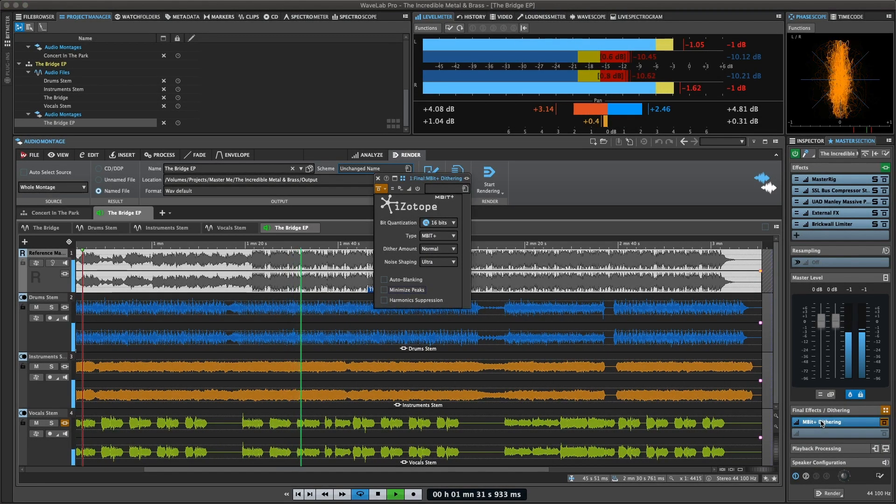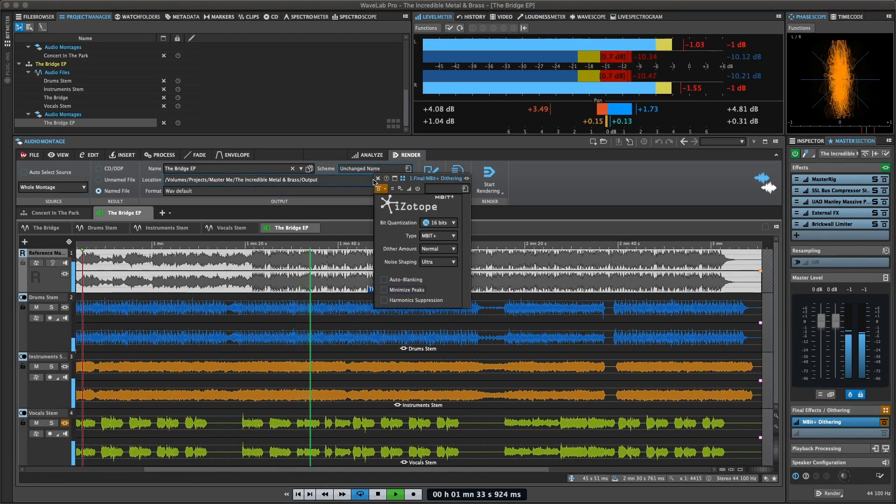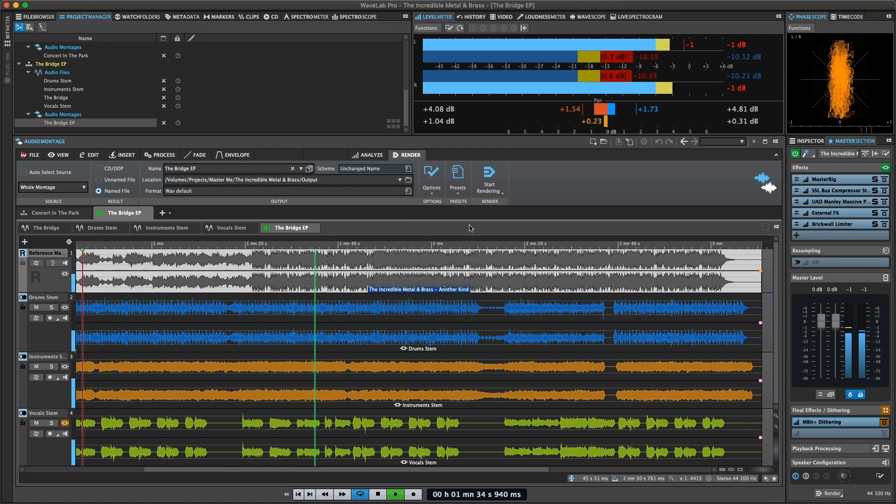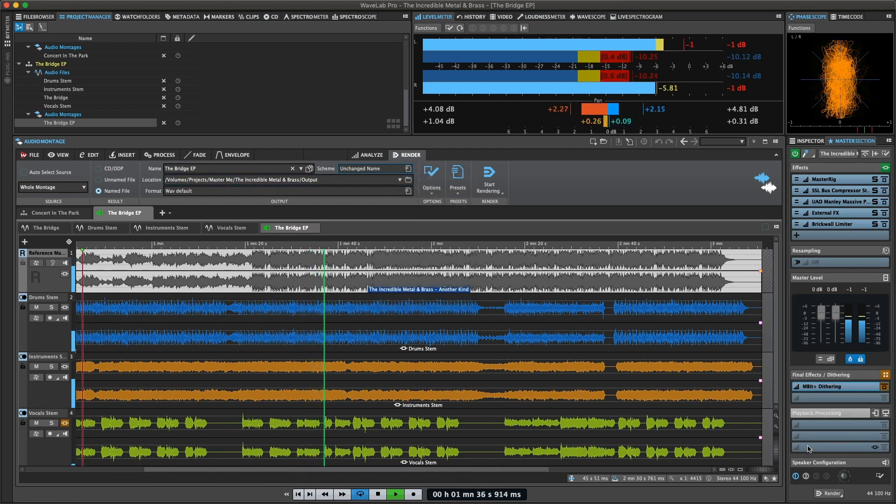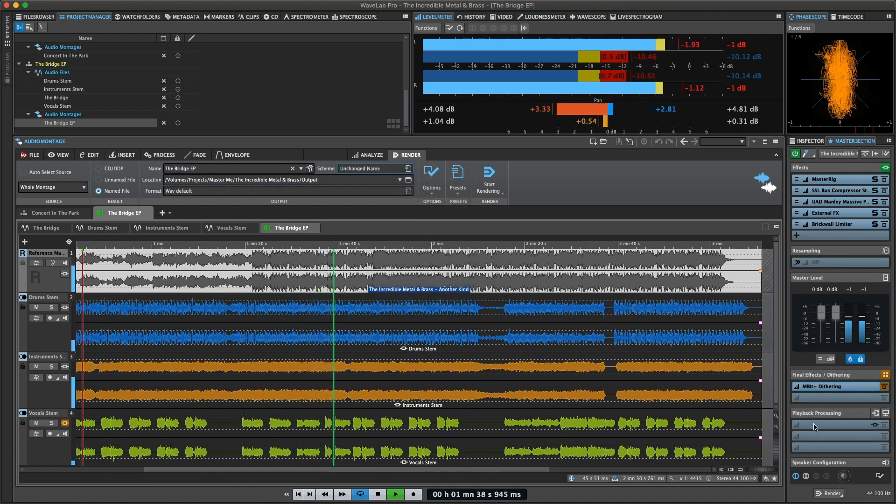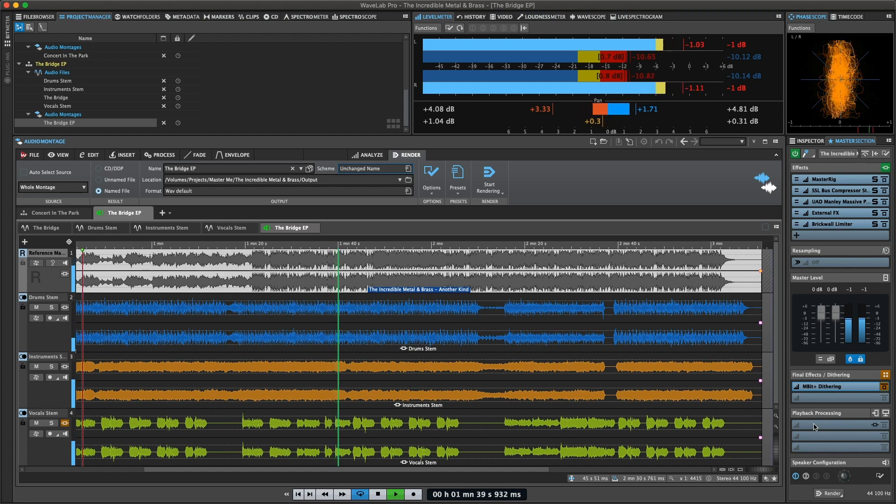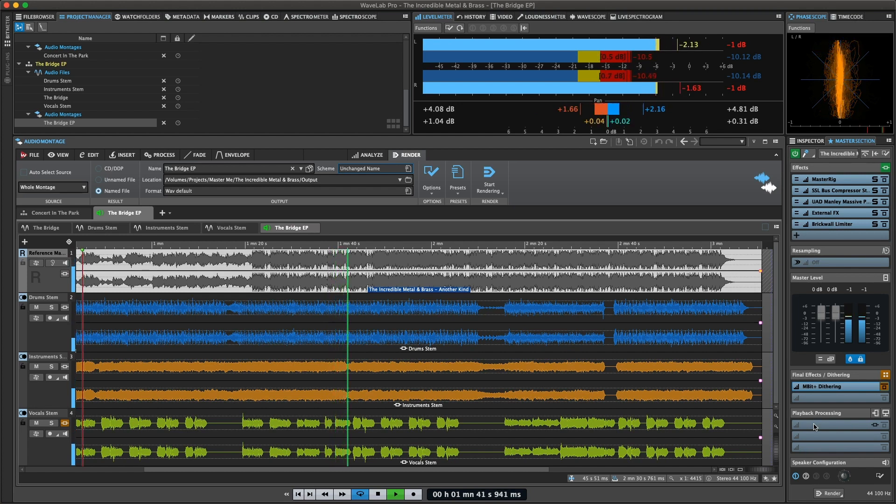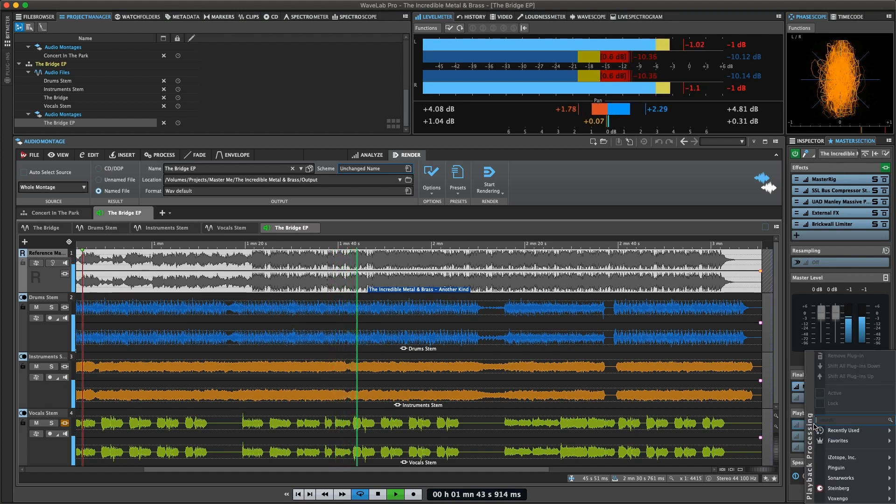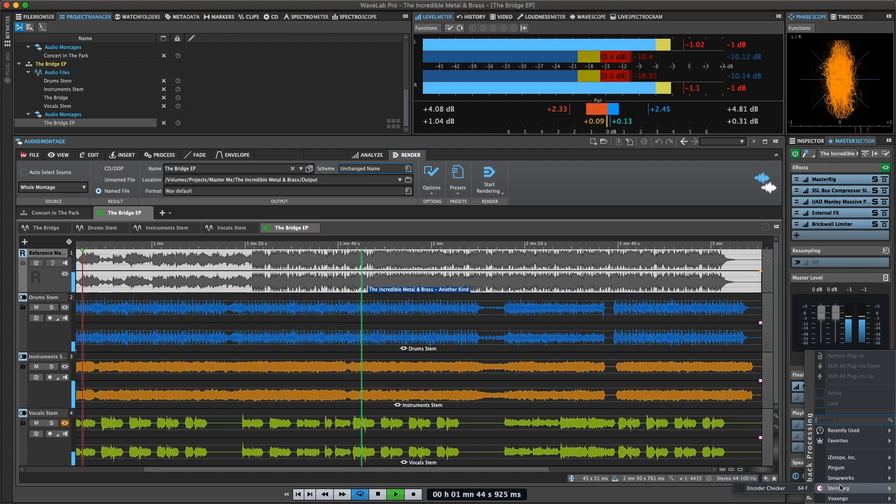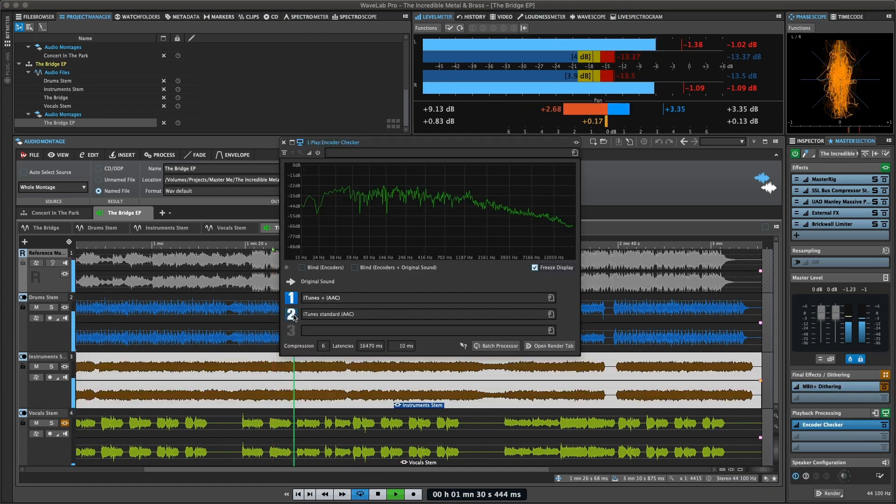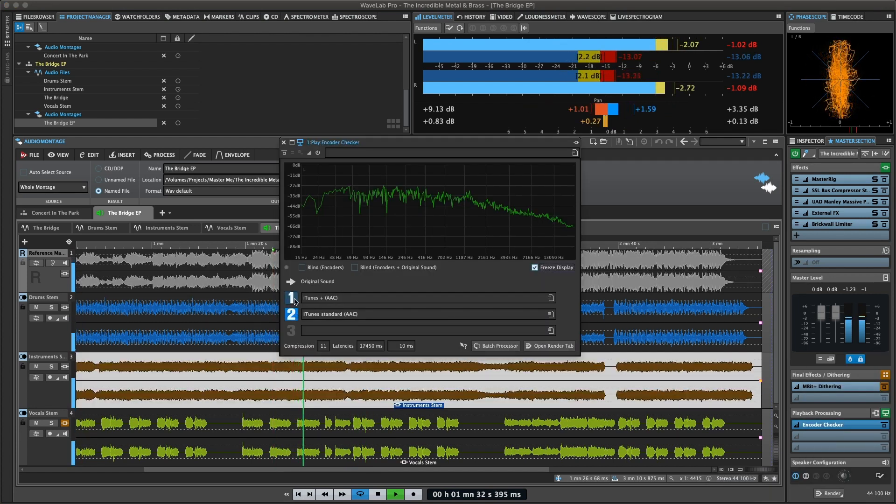Final effects: Dithering is where you would load any dithering plugins. Playback processing is the place in the signal chain to load any plugins you want to use for headphone or speaker correction, or use WaveLab's encoder checker to compare the impact of different audio codecs onto your audio signal.